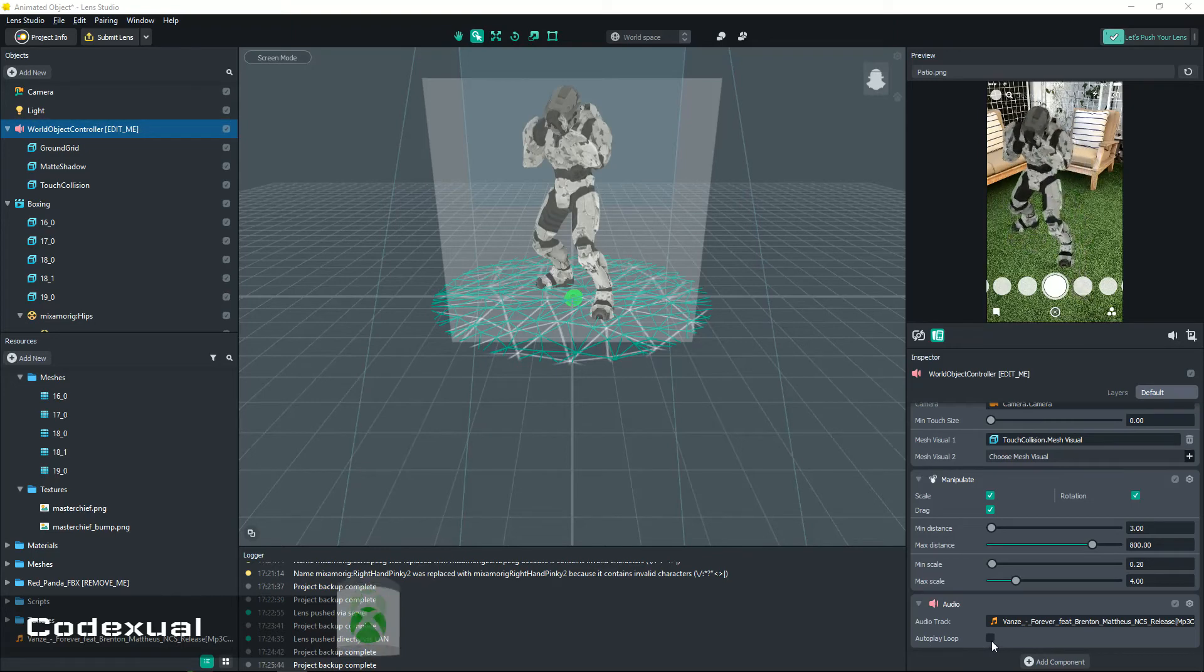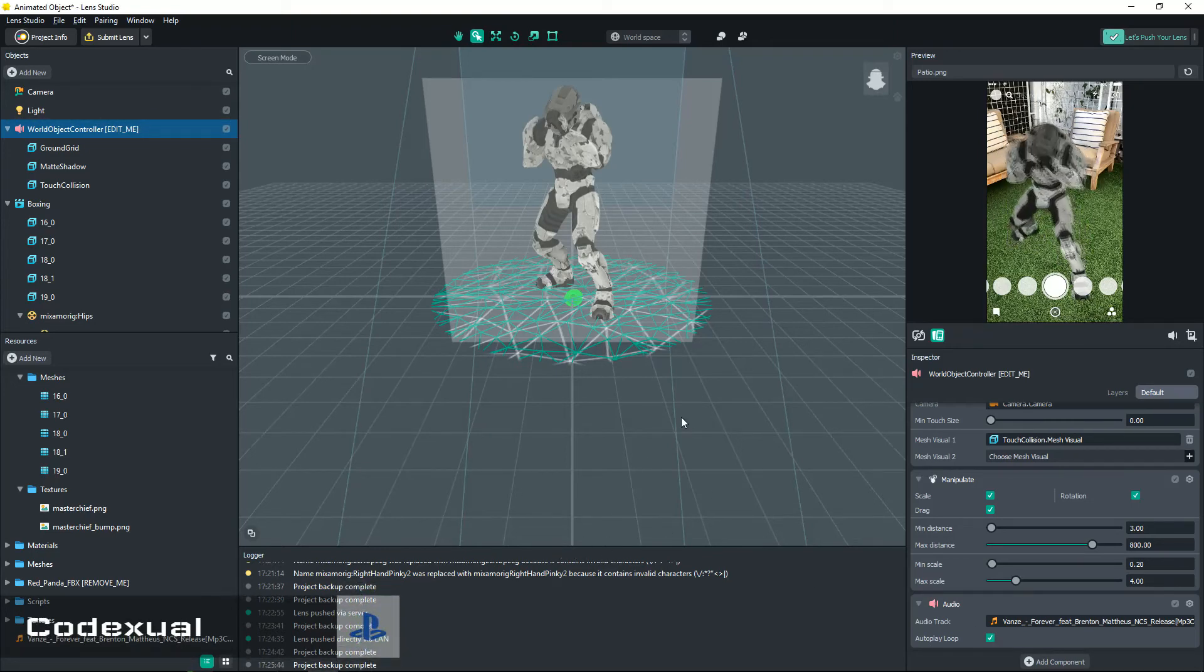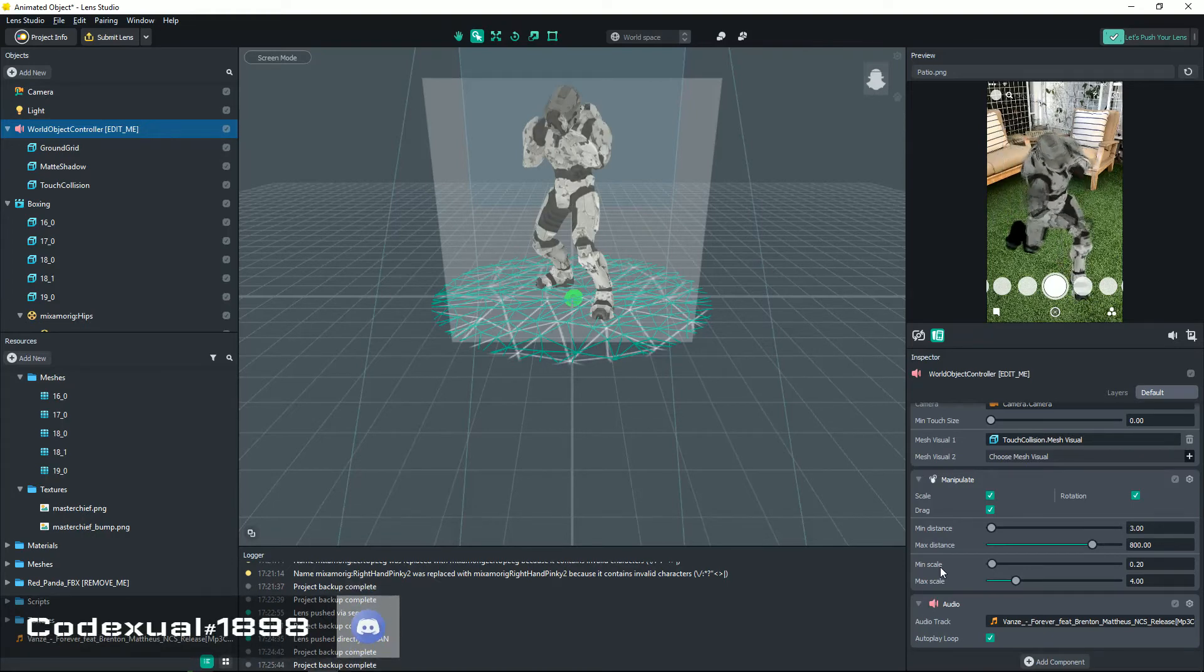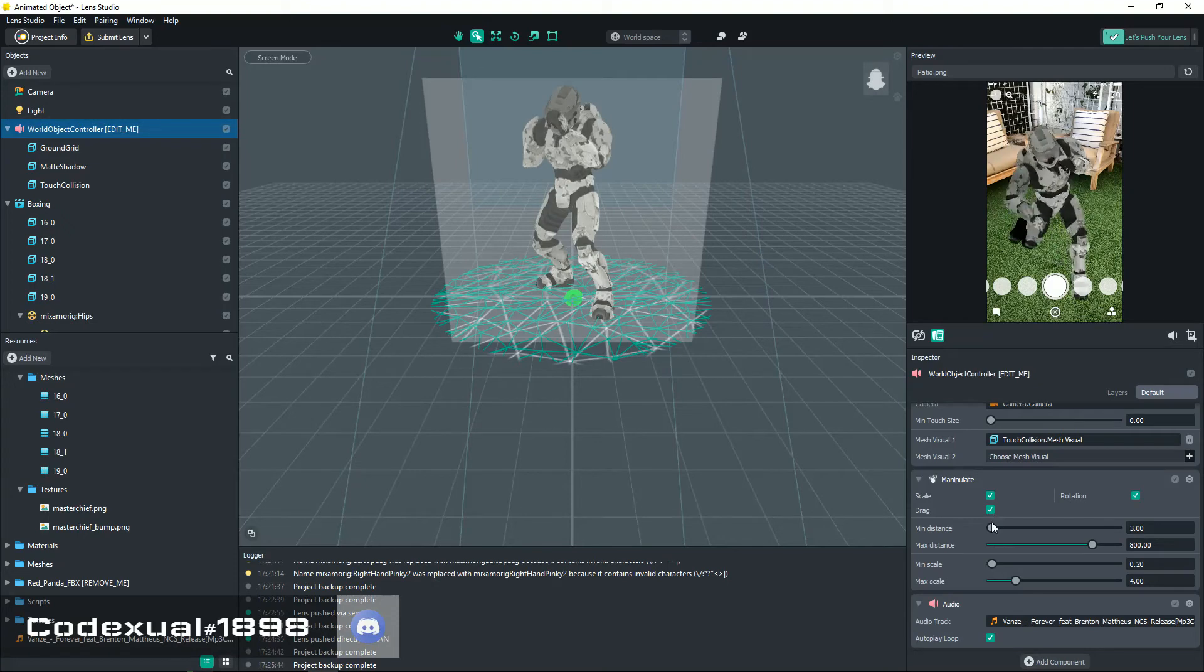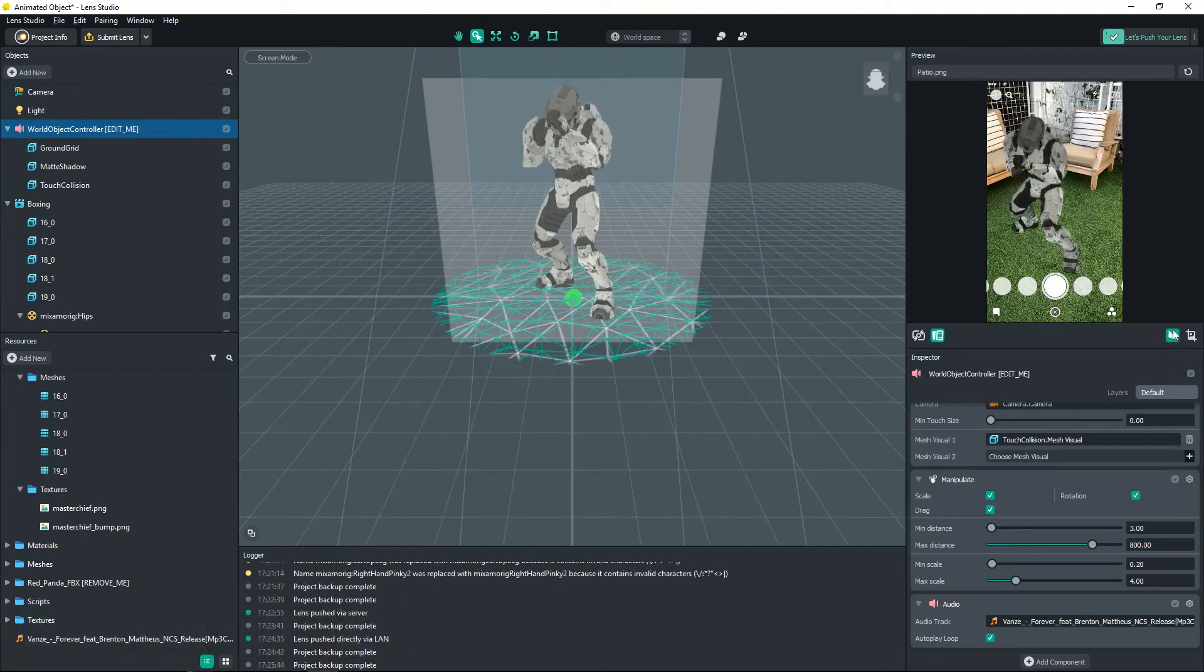So now that we have the song in, go ahead and hit okay. Now it will say auto loop, so you go ahead and hit that and guess what, it's now playing.